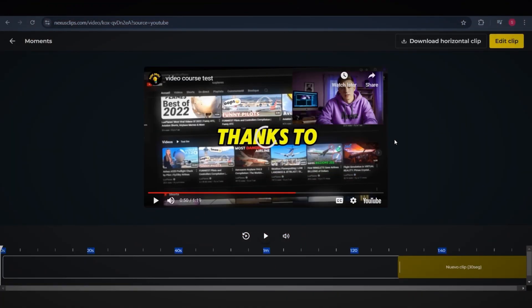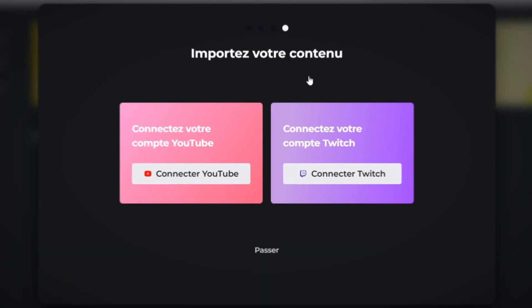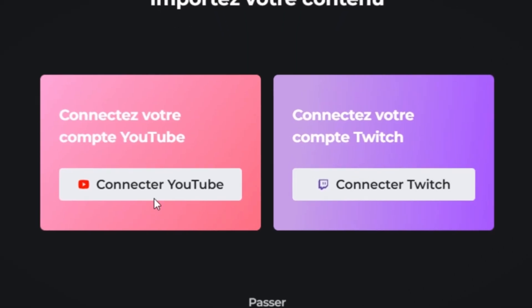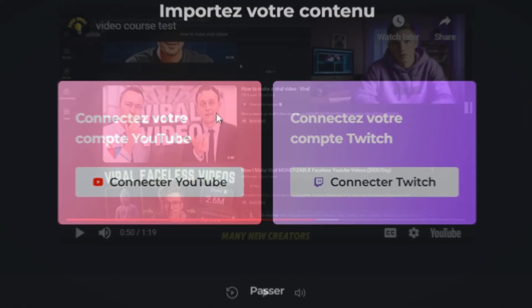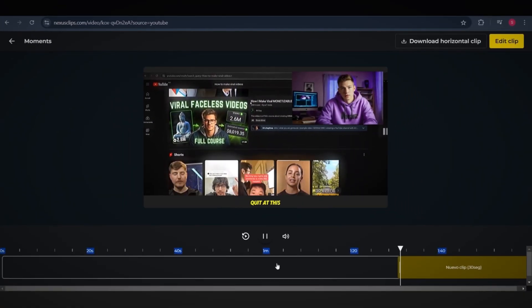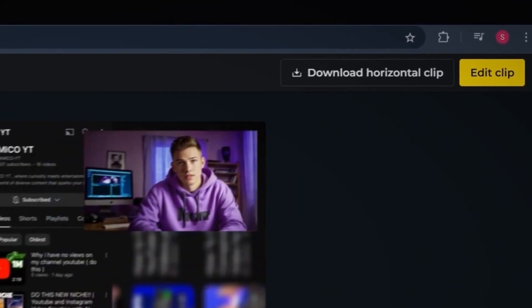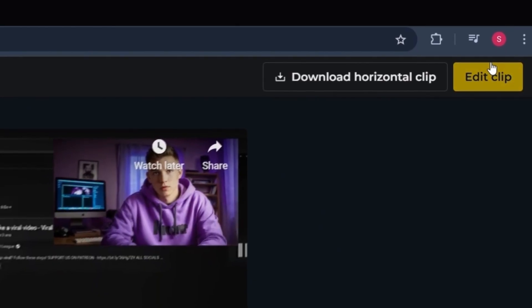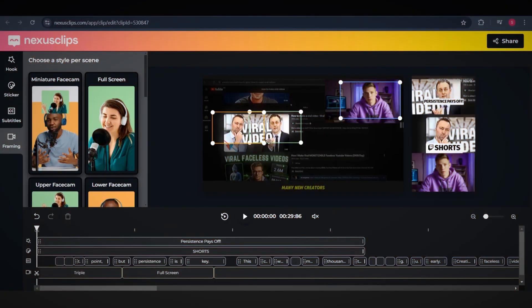Before you start, make sure to connect your YouTube or Twitch account. Once that's set up, select the part of the video you want, then click Edit Clip. Wait a few seconds and boom.